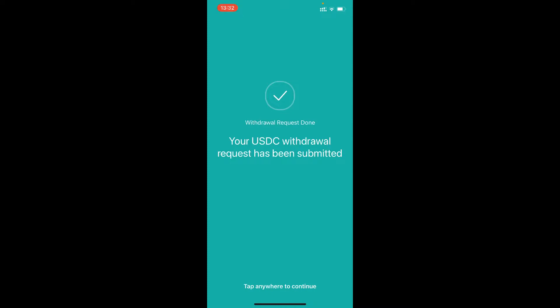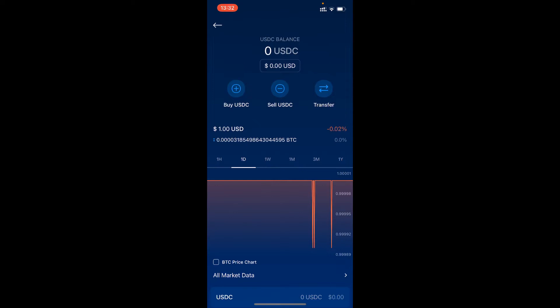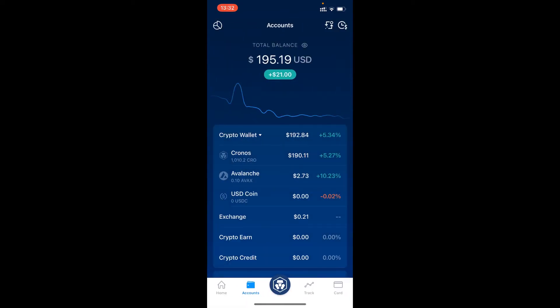It now says your USDC withdrawal has been submitted. This can take anywhere from up to five minutes to sometimes be instant, but it depends. Each exchange has withdrawals on different schedules — sometimes every hour — so just keep checking the address until it shows.